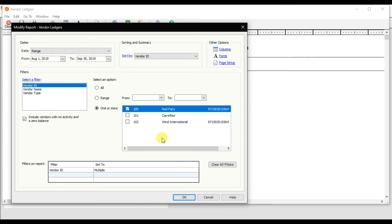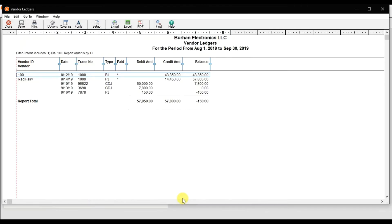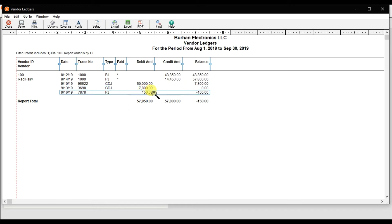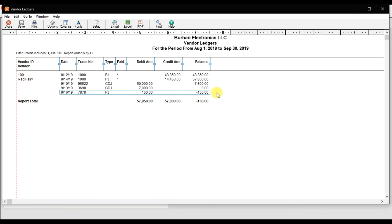It was zero, and then we recorded this purchase return, so that is $150. The balance is negative $150. This negative balance means that we need to receive this amount from our supplier, Red Fairy. So that is how you will record the purchase return or vendor credit memo when invoices are closed.